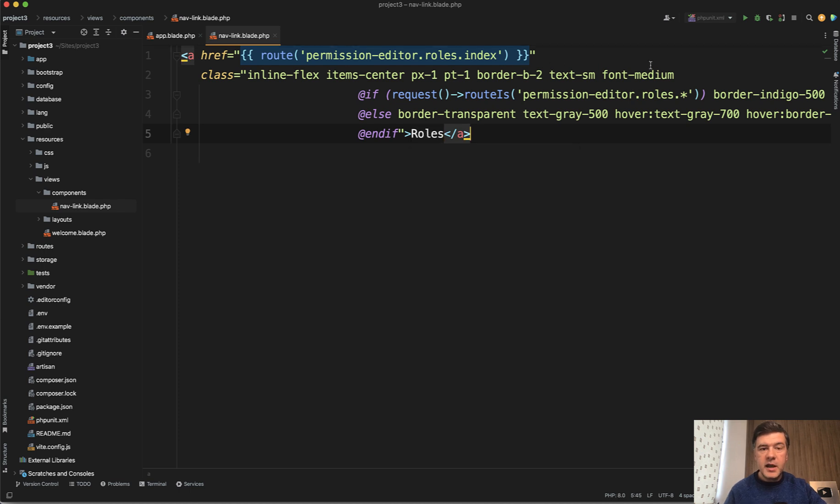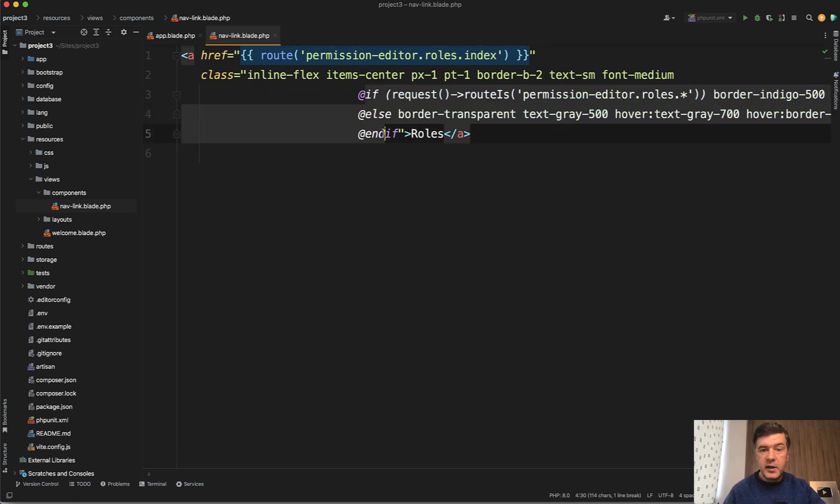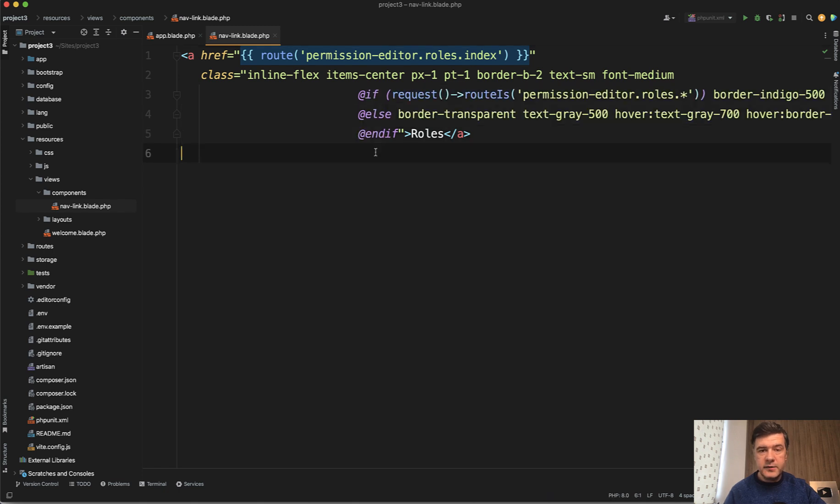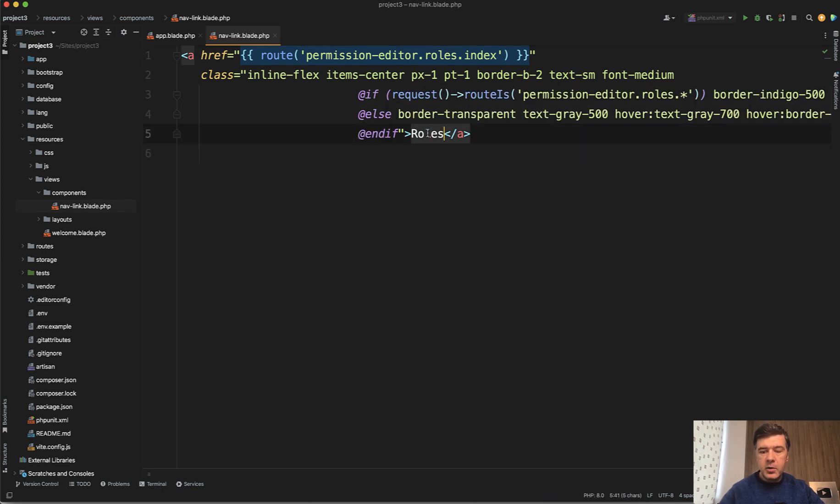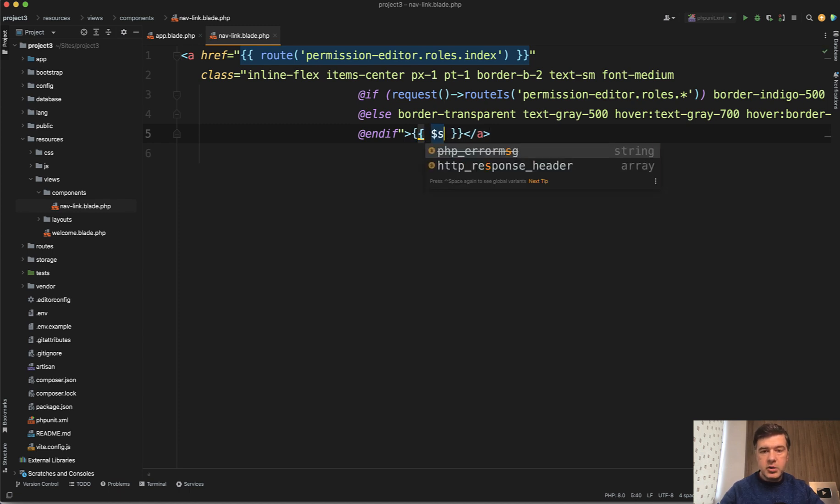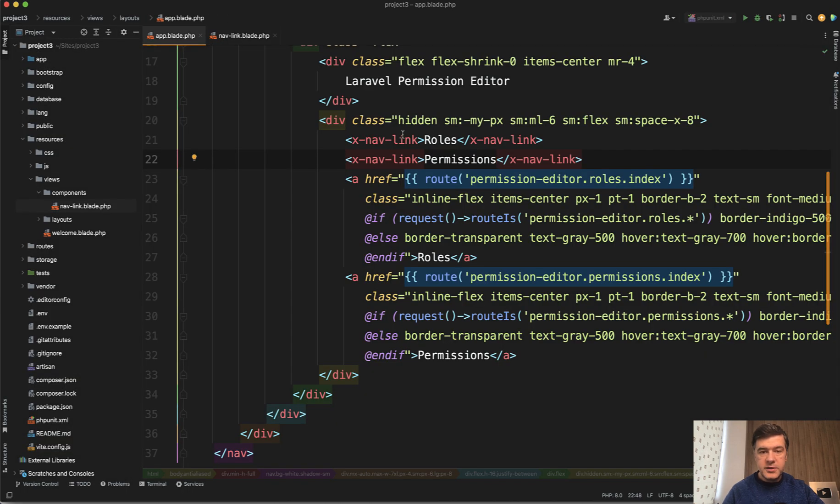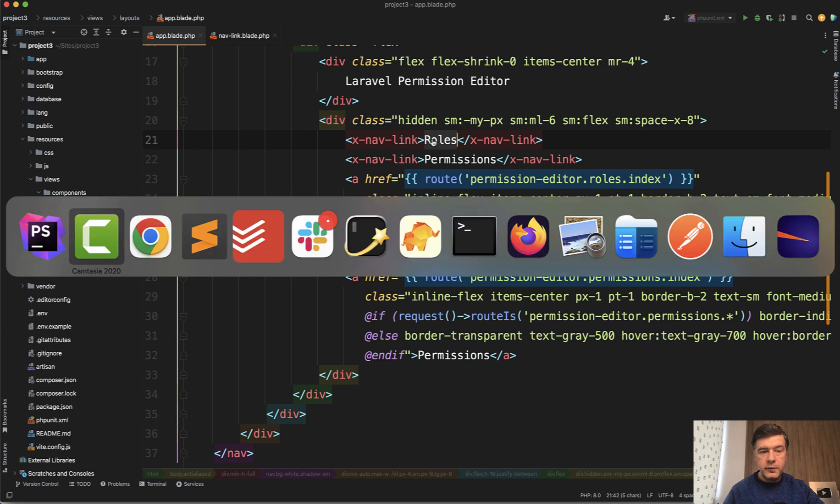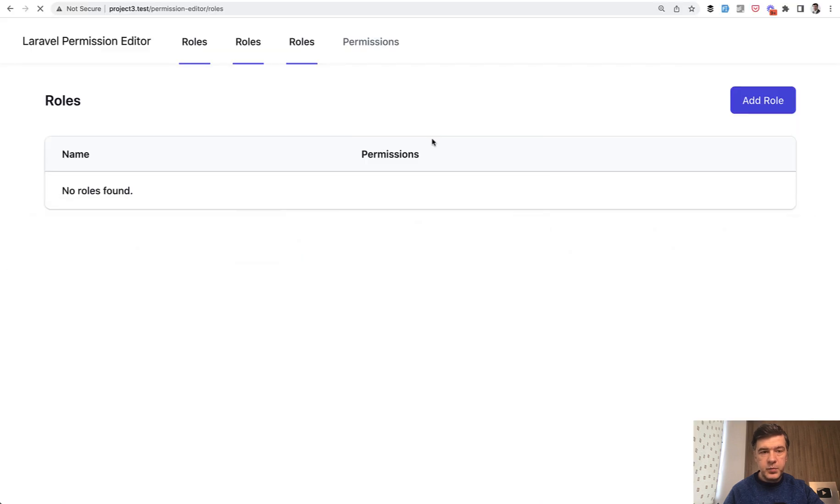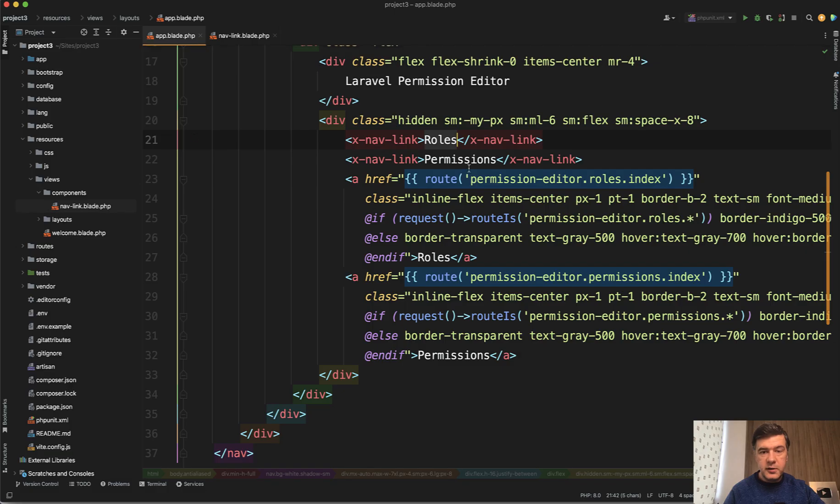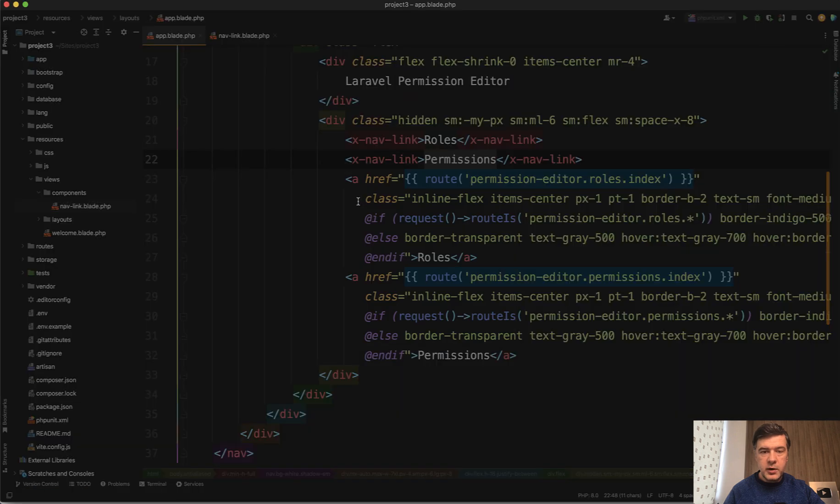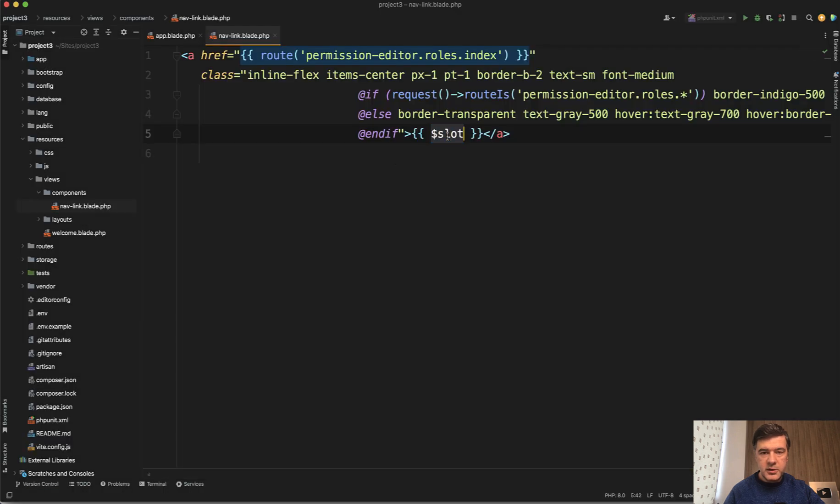Let's add those variables and also optimize that if-else as well with blade directive called class. First let's take care of the name of the link - this is in blade components language called slot. The main thing which is between those starting and ending tags will be the slot. Now if we refresh our page we have roles and permissions, so this works already with the slot.